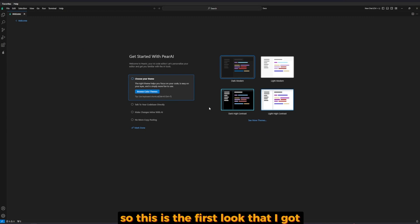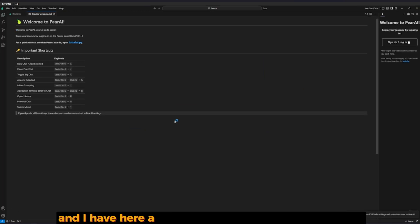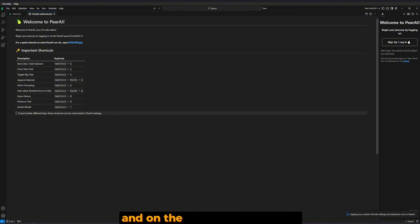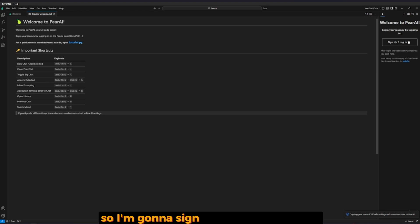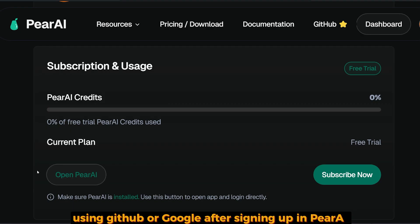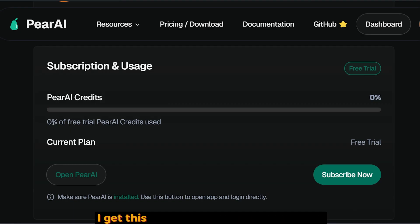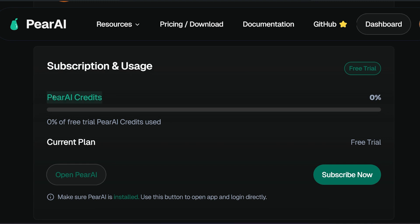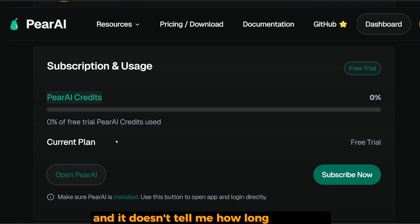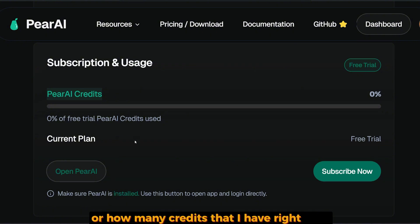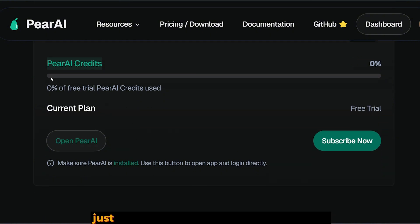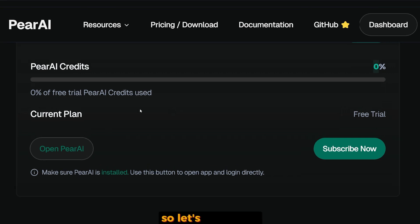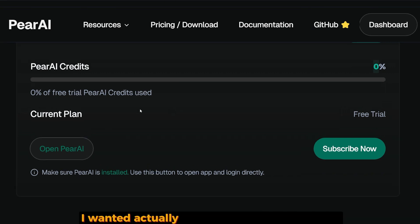After install, this is the first log I got - selecting themes. I have here a list of all the commands from PearAI, and on the right, sign up and sign in. I'm going to sign in to my account using GitHub or Google. After signing up in PearAI, I get this kind of subscription and usage page showing PearAI credits. It doesn't tell me how long it can last or how many credits I have right now, just a bar with progress. Right now it's zero percent, so let's test it out.